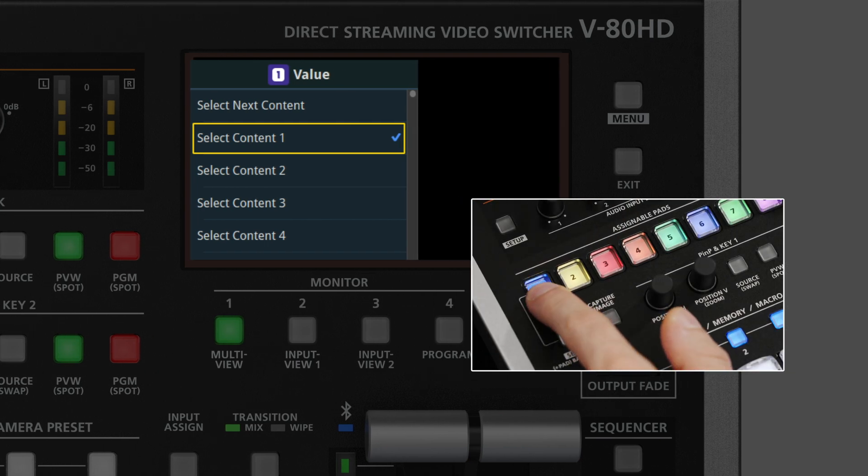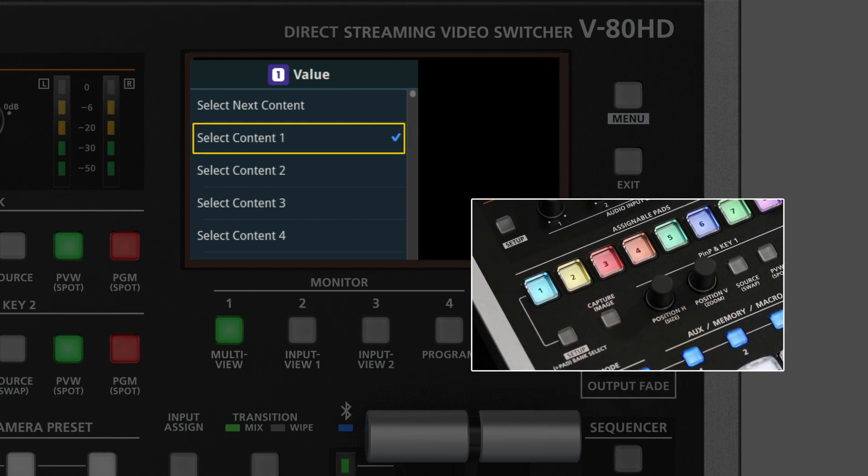Now when you press the Assigned button, the assigned preset content on the PC is displayed.